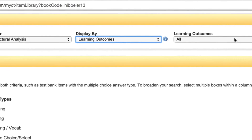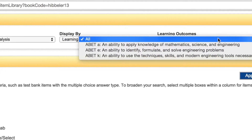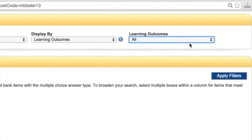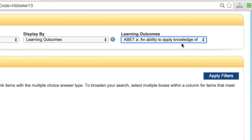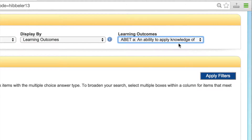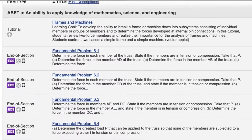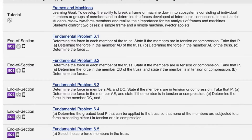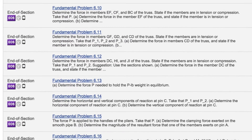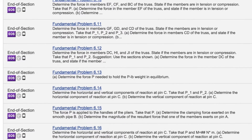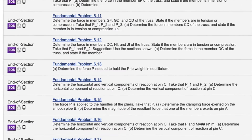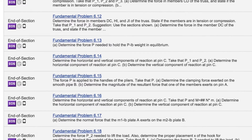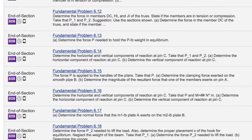Mastering Engineering content has been tagged to ABET learning outcomes A, E, and K. Instructors are also able to add their own learning outcomes. Using learning outcomes as a guide, students can easily identify what they need to know and do as they progress through the program.